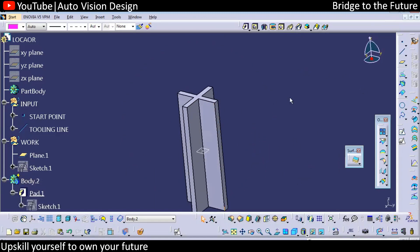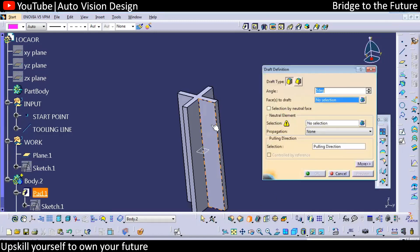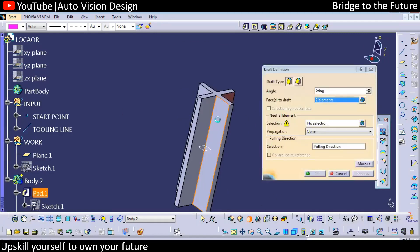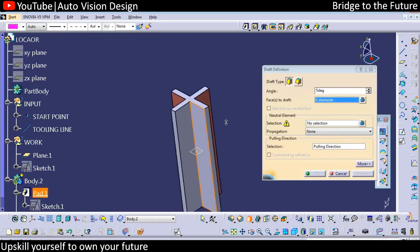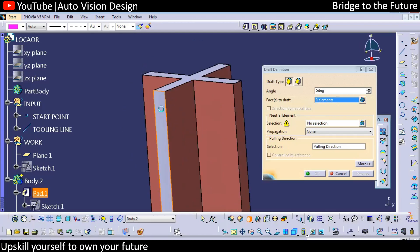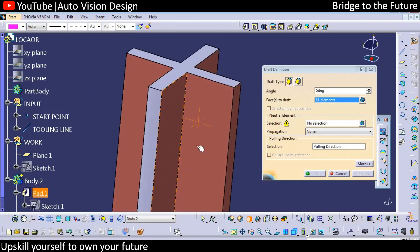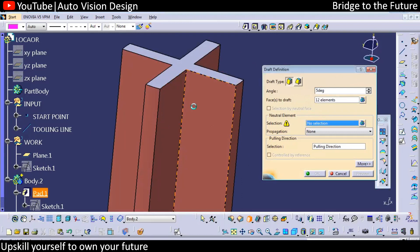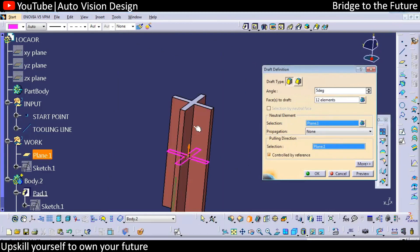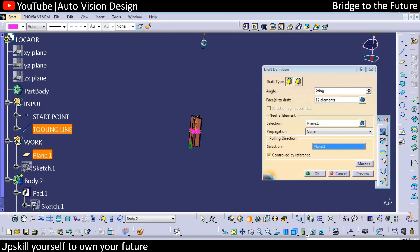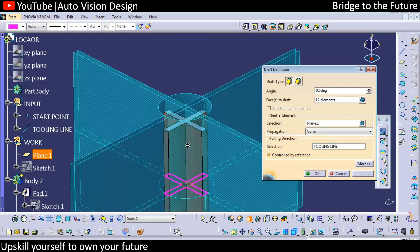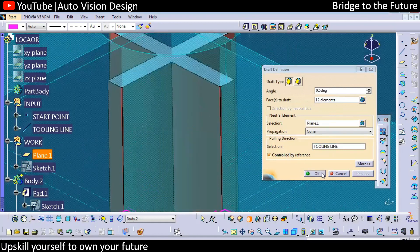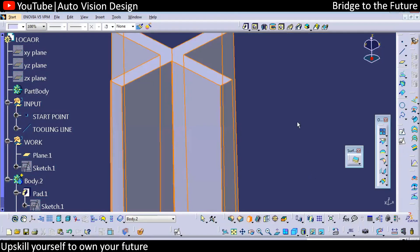We need to add a chamfer at the top for easy entry of this particular part. With respect to that we need to add a draft as well to make sure the part will be removed from the tooling. We can select all the surfaces, then select the neutral plane, then select the line on the upper side. We can apply a 0.5 degree draft.